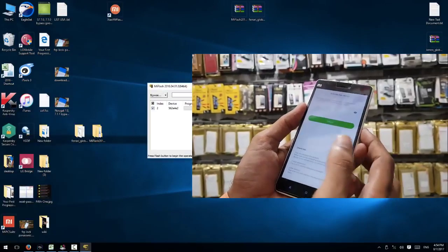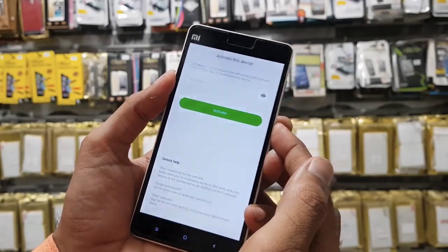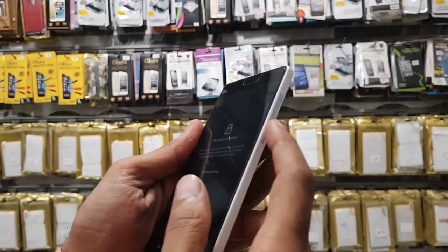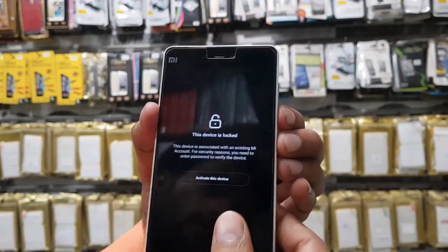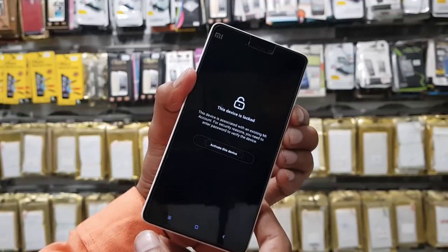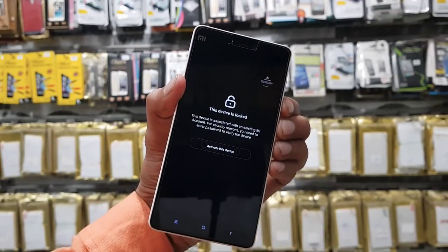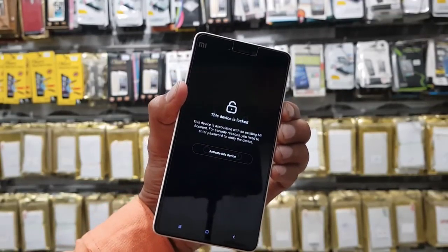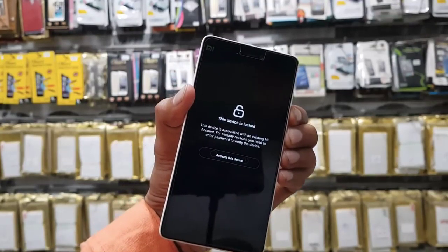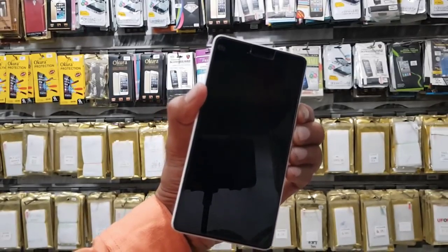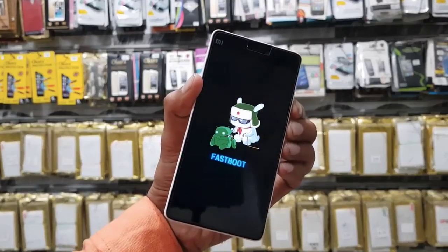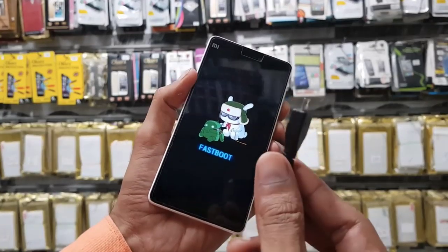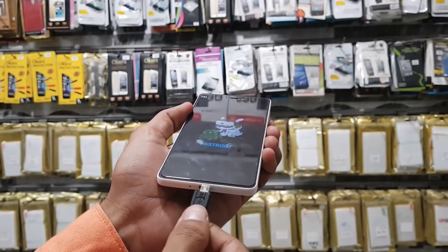Now it is time to connect our device into download mode. So turn your device off and press volume down and power keys together. Keep pressing these keys for 10 seconds. Now you can see it is fastboot mode. Now connect the USB cable.